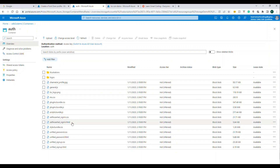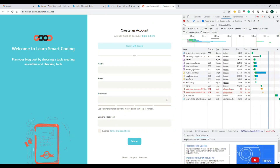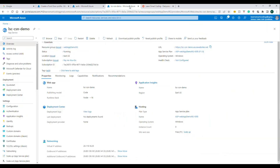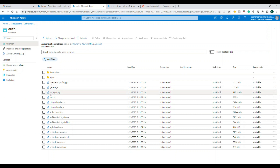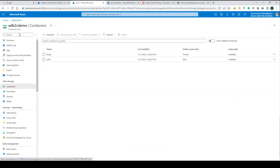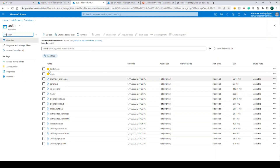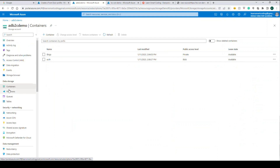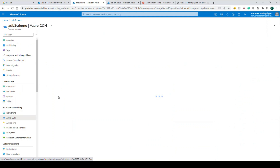When you load the page it goes and takes the content from the blob storage. Now what we're going to do is move this content into the CDN, and the CDN will serve it. The easiest way to do that is to go to this container where your content is present and browse on the left side to Azure CDN and click on it. Then you can configure the CDN which is Azure Front Door.